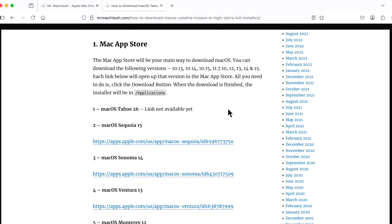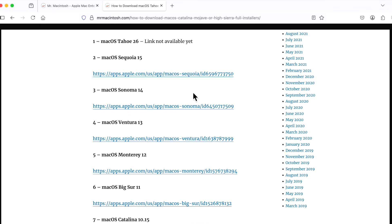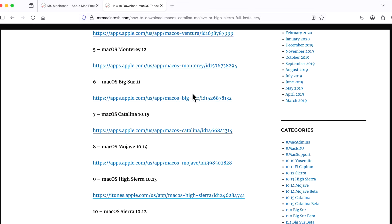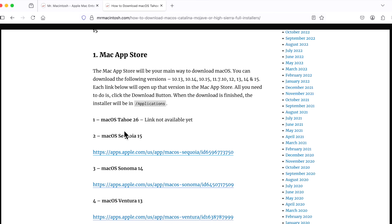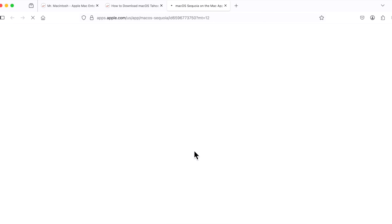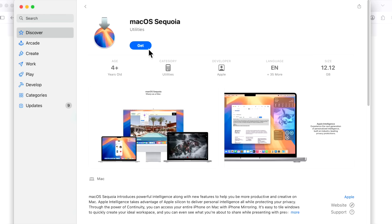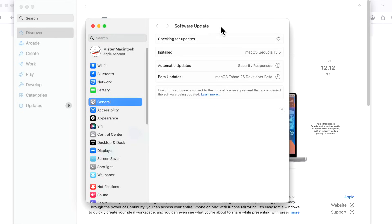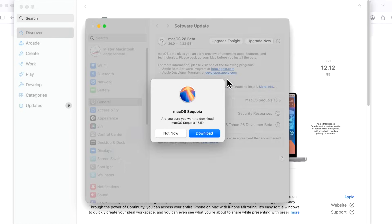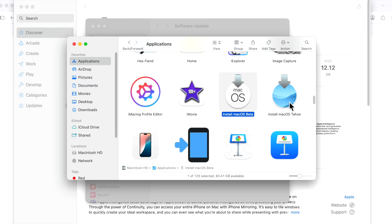The third way is to use a Mac App Store link directly from Apple. On my page, all the App Store links are listed all the way back to macOS Sierra 10.12. The Tahoe link isn't available yet but will be there. Using macOS Sequoia 15 as an example: follow the link, confirm you want to open it from the App Store, and here's the Sequoia page. Click 'Get' and it'll immediately open Software Update, showing the full installer and asking if you want to download it. Click download, and when complete, it'll be in your applications folder.